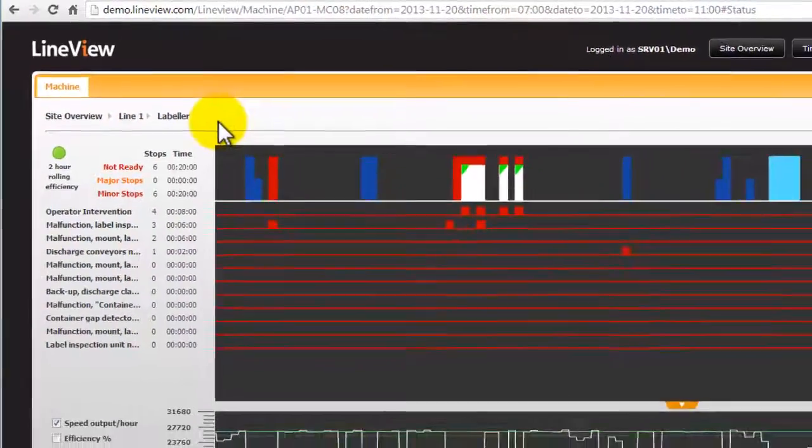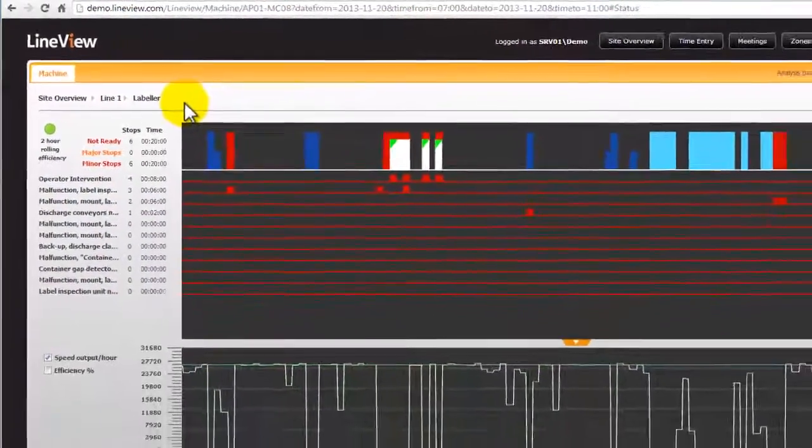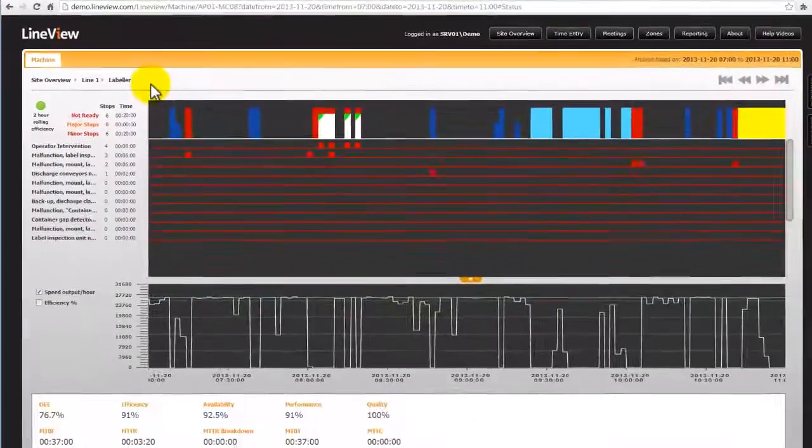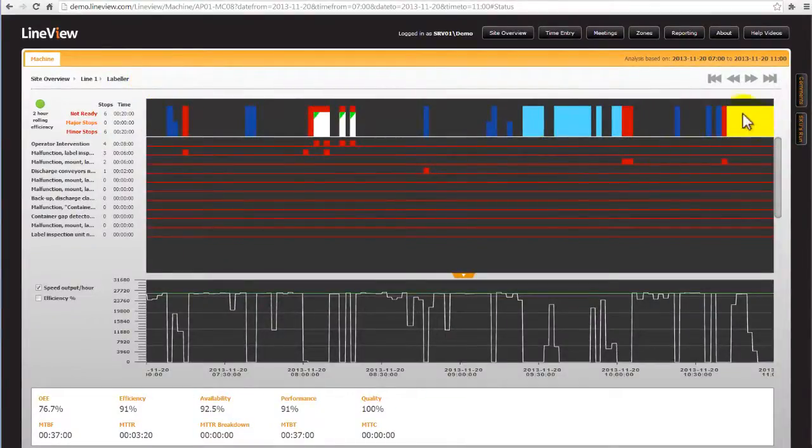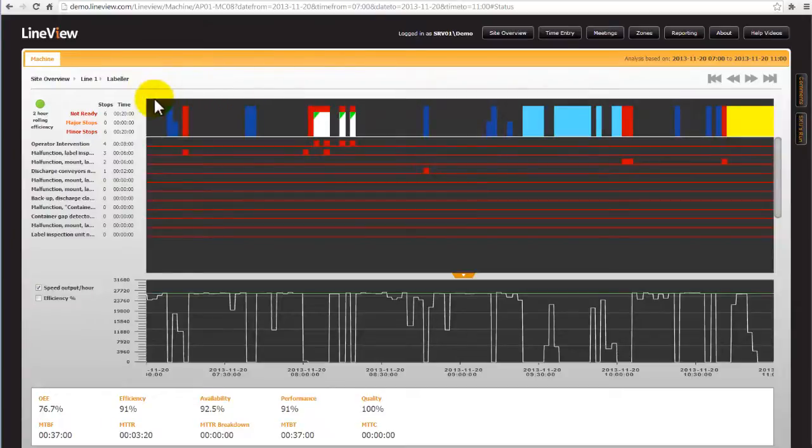This screen provides more detail for each of the main machines on the line. The top section of the trend has all the same information as on the status screen.